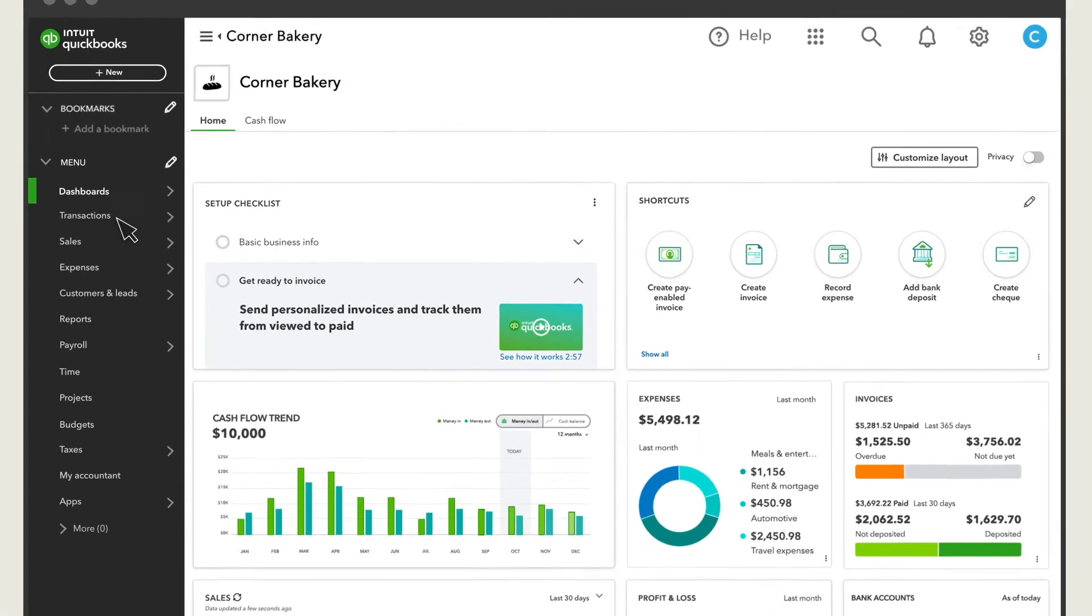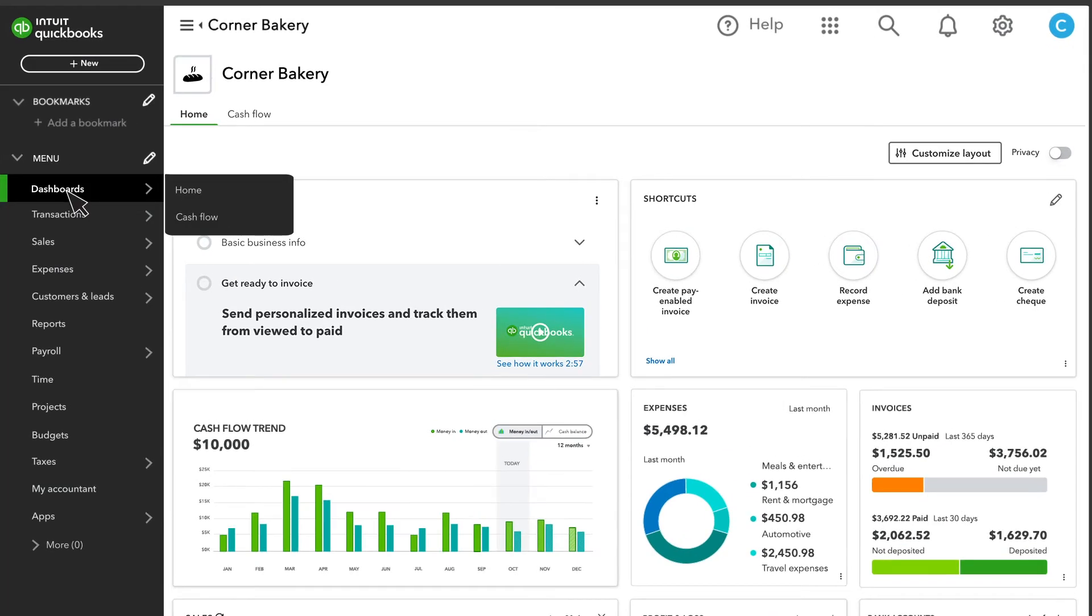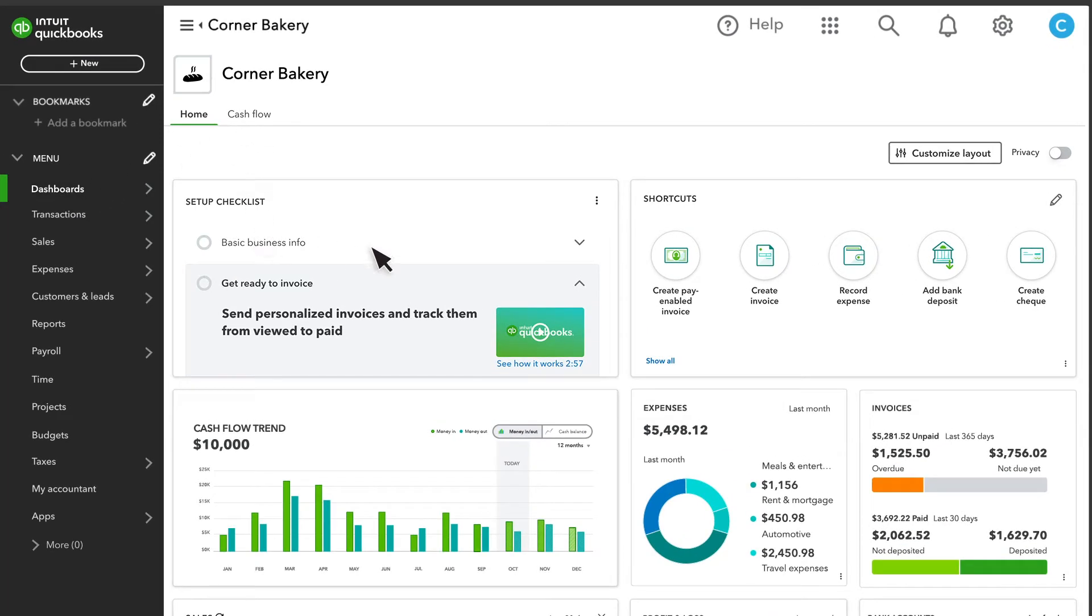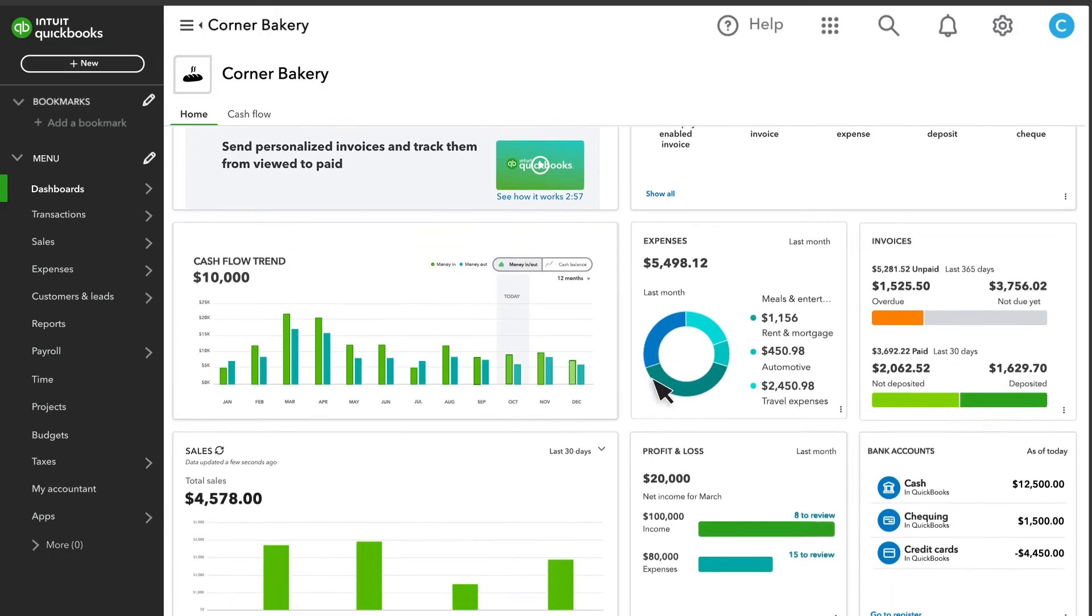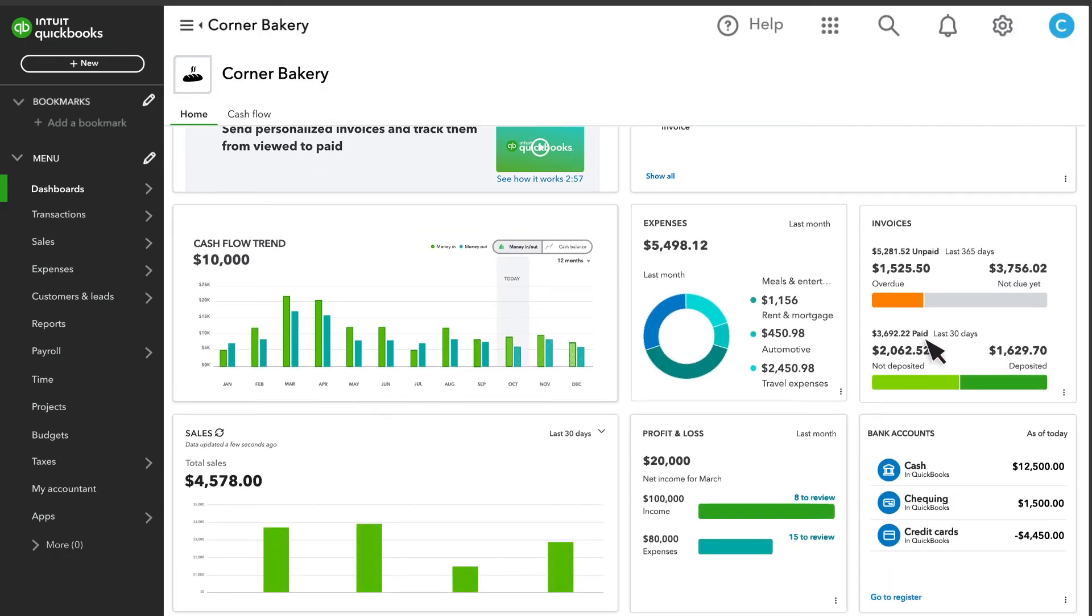Under Dashboards, you'll see a checklist of things to set up, shortcuts to some of the most common activities in QuickBooks, and many charts and graphs for different aspects of your finances.